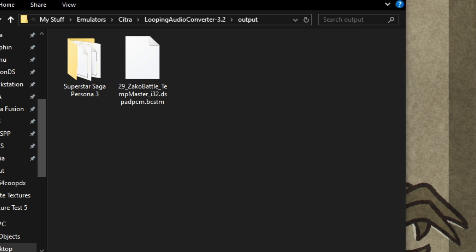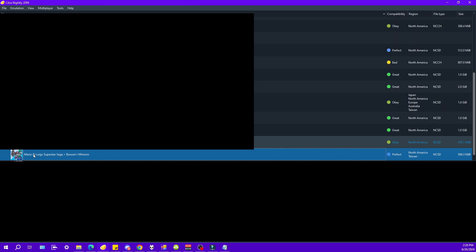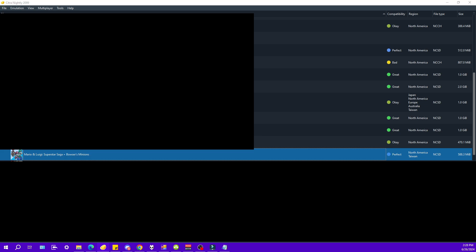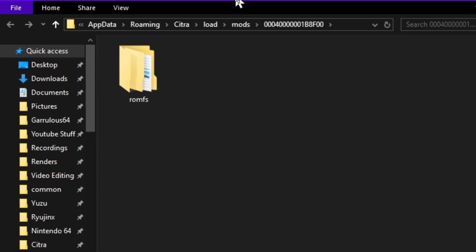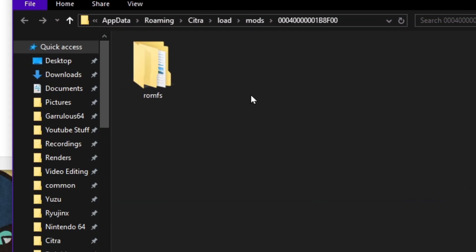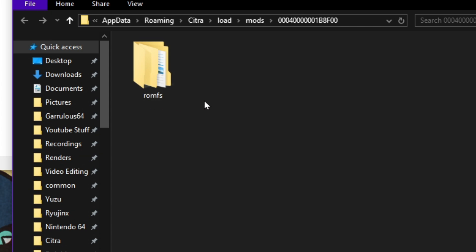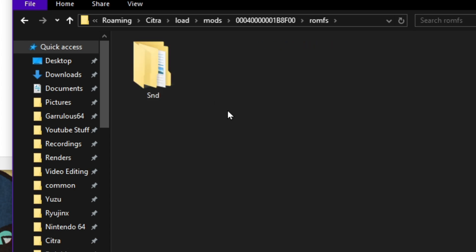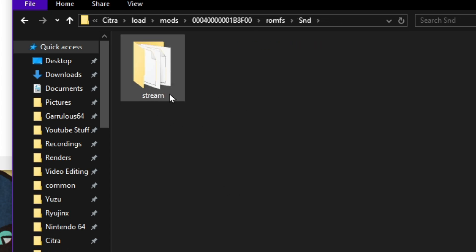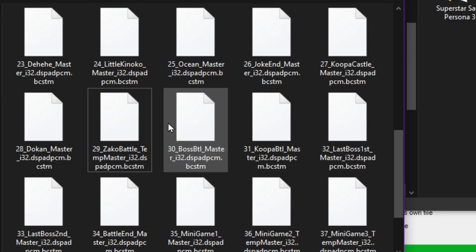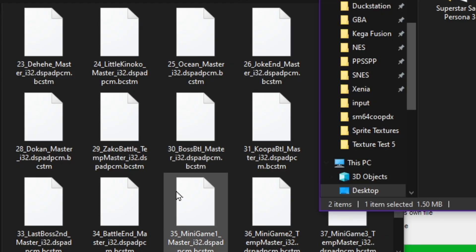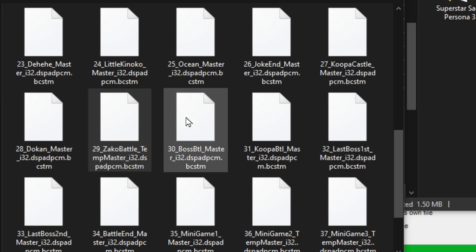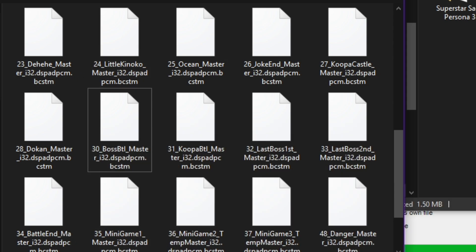So now that that is correctly named, we are going to need to go back to Citra. And this is the easiest way to find this. Right-click your game, open mods location. And in here, since this is the first time you'll be setting this up, you're going to want to make a ROMFS folder, make it exactly the same spelling and case, then SND, stream. In here, it's going to be empty for you. You're going to want to drag and drop your new file and just put it in here. For here, I'm going to back up my Zako battle file from this pack, delete that and drop this one in.